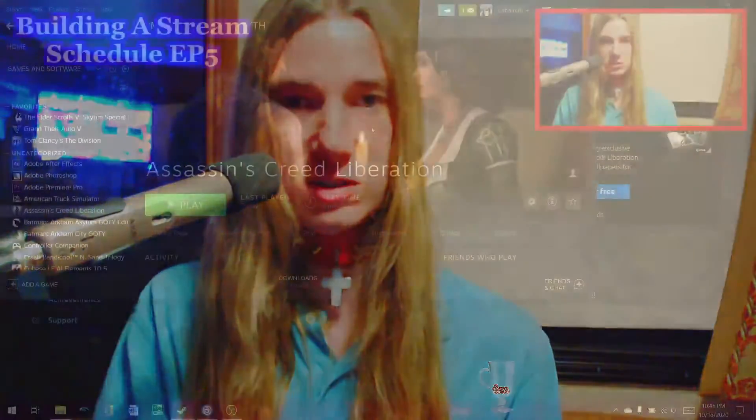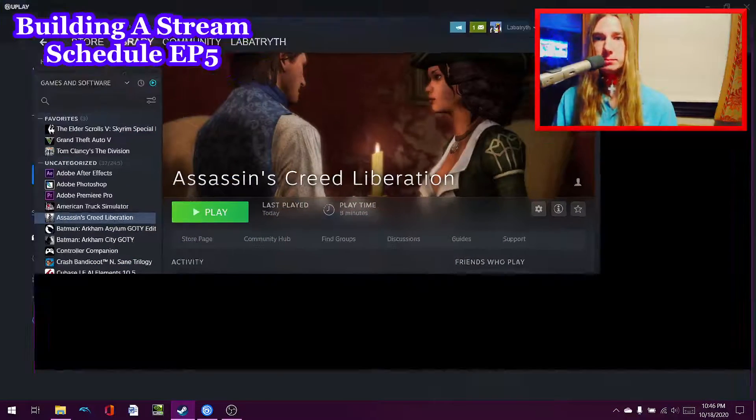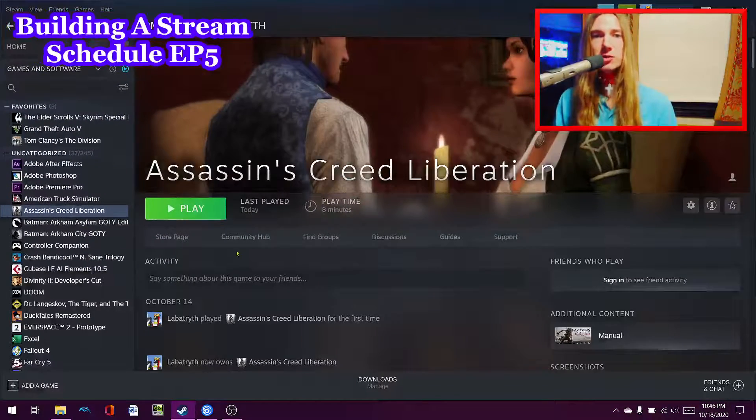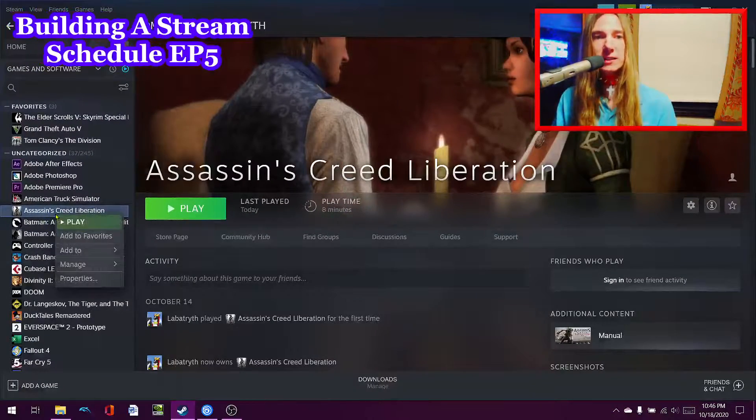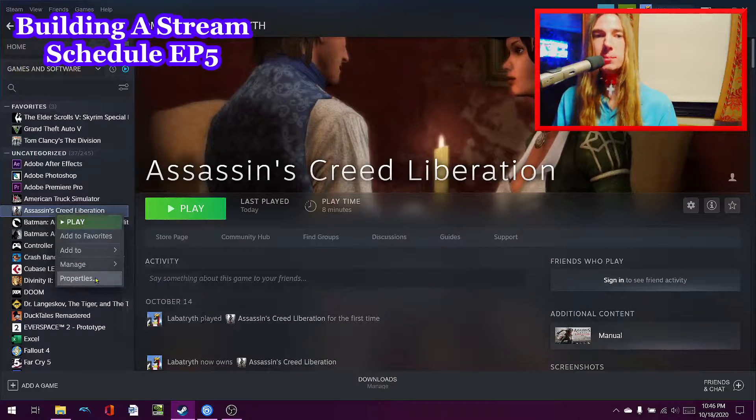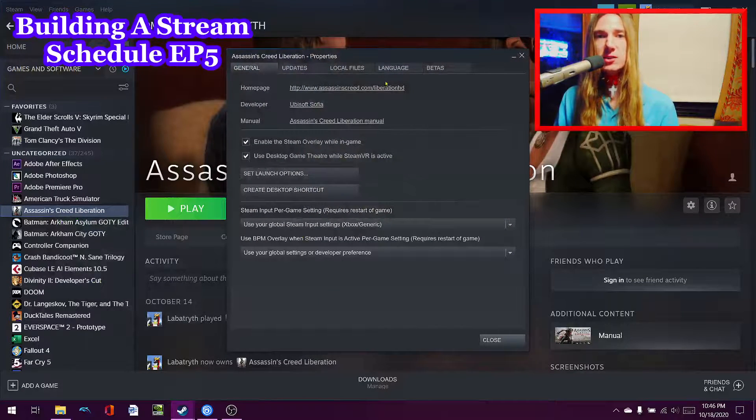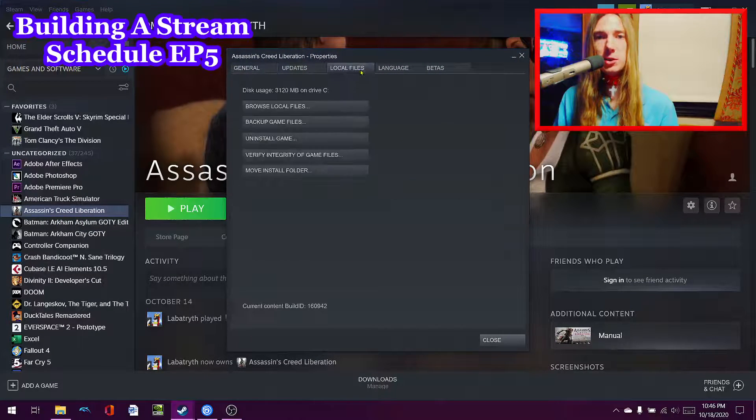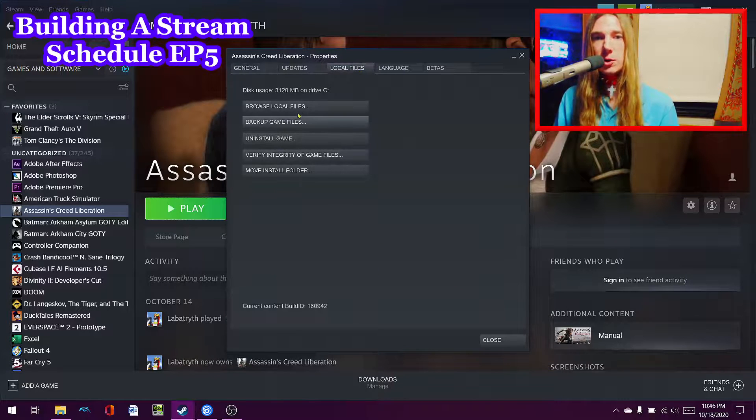All right, so basically what I want to tell you guys is the steps that are required to get Assassin's Creed Liberation to work. The first thing that you're going to want to do is go down to your Steam here. You're also going to want to right click on your library, go to properties, and as you go to properties, you go to local files.